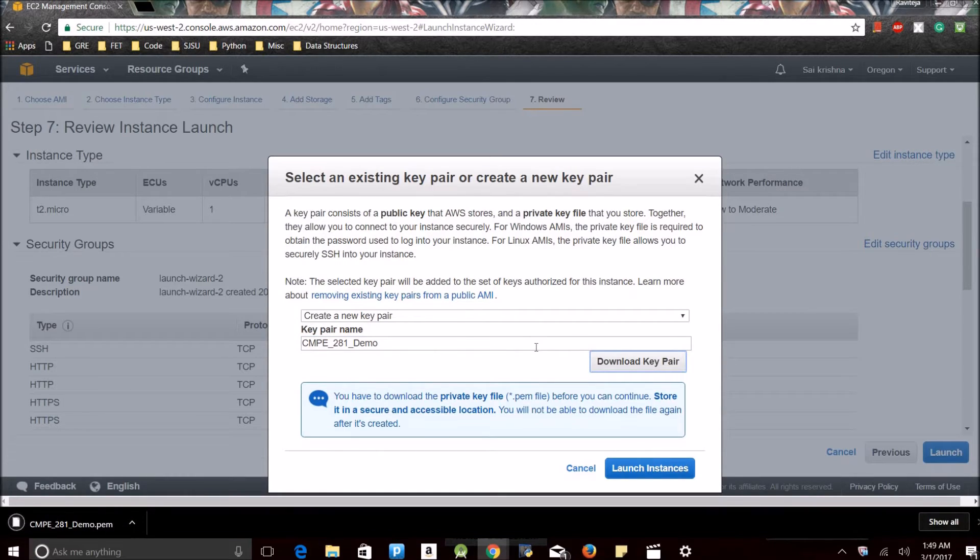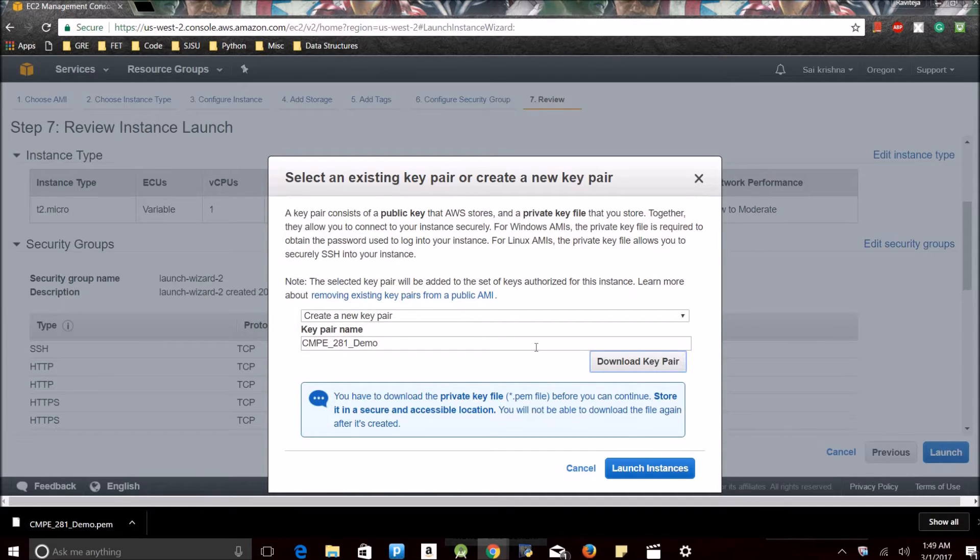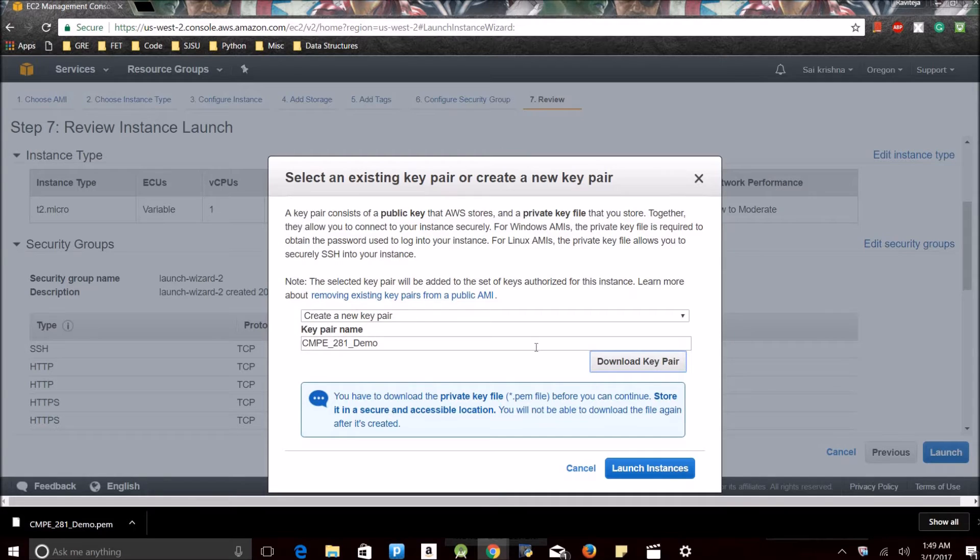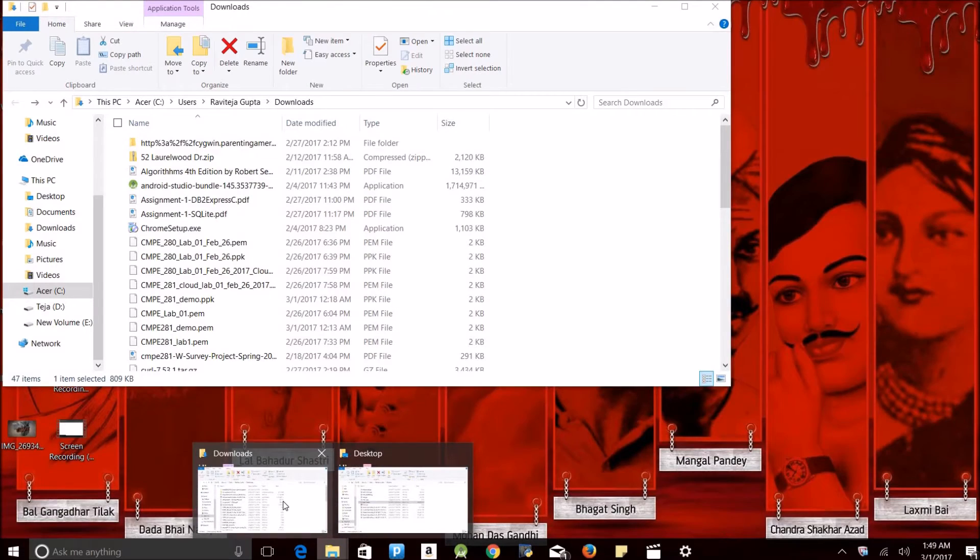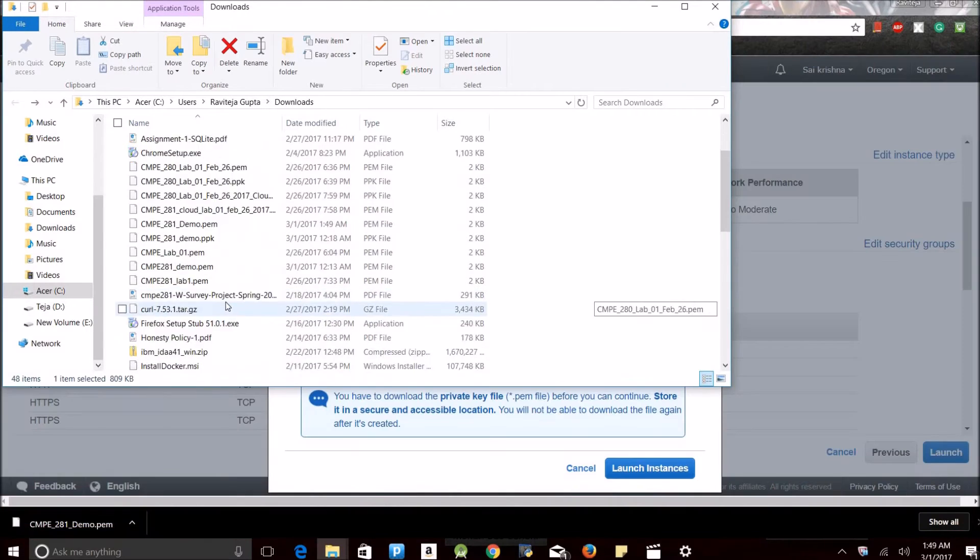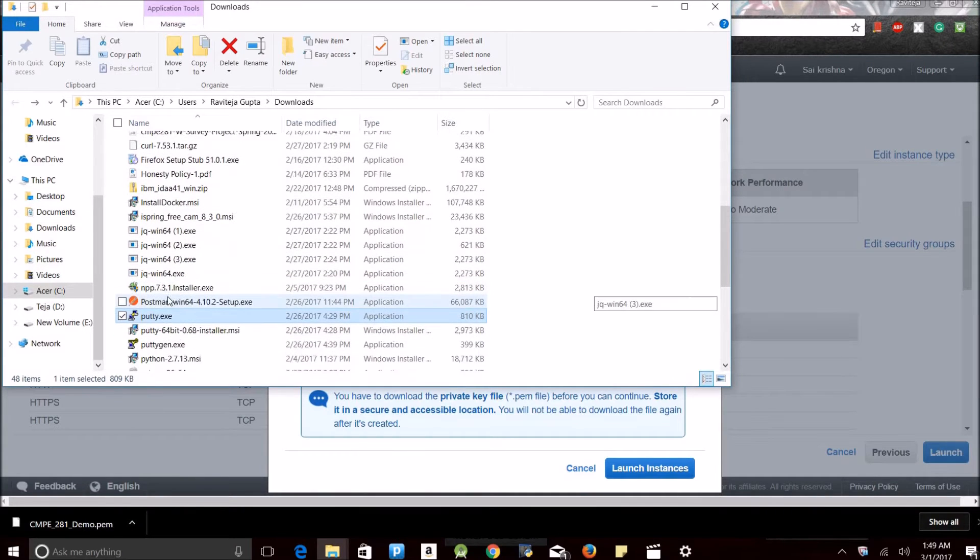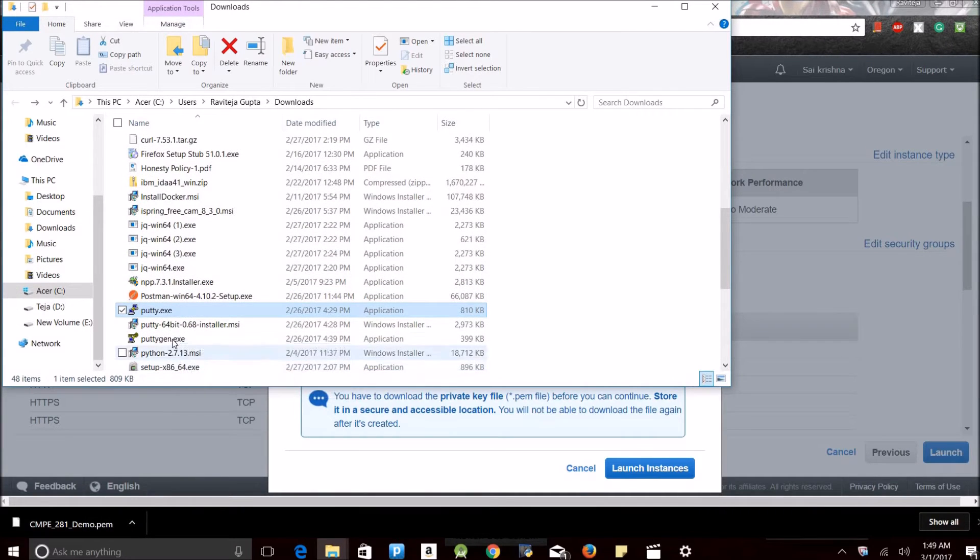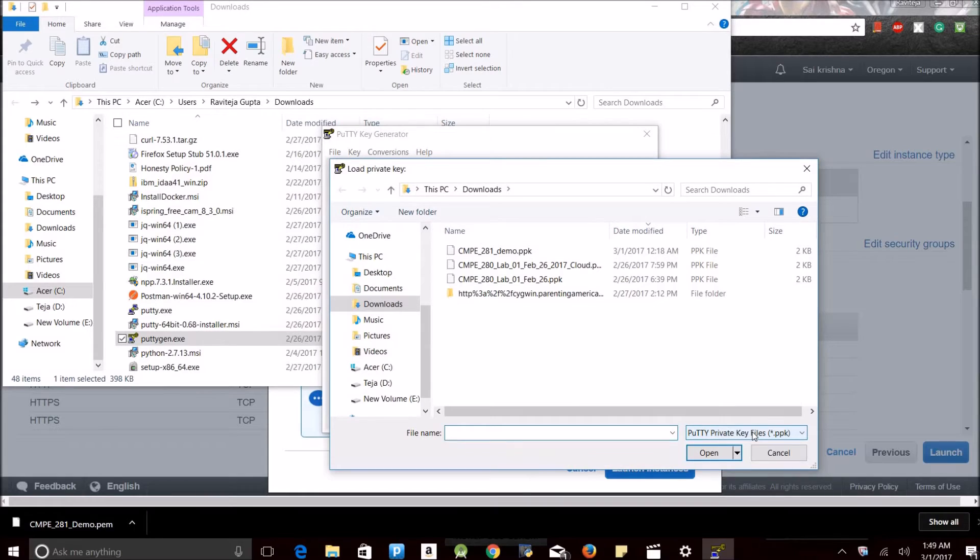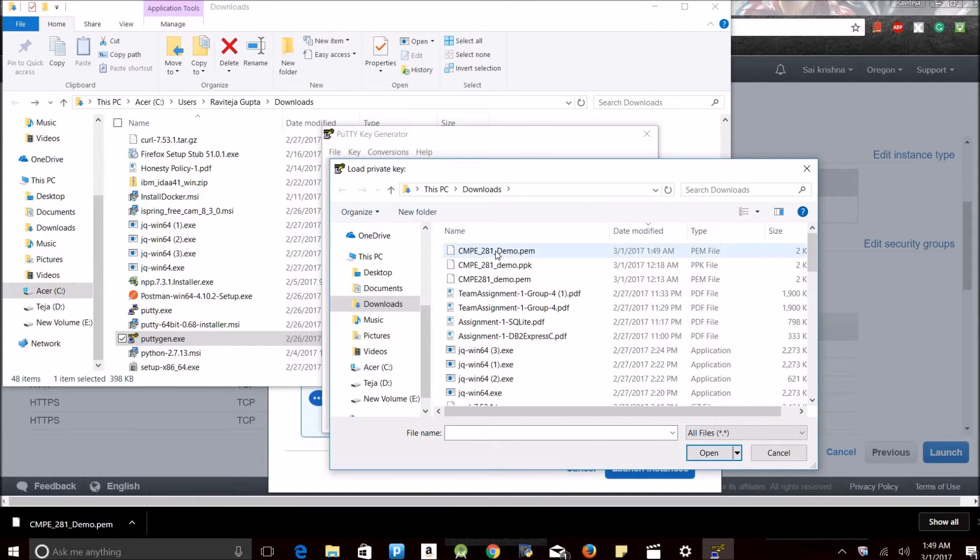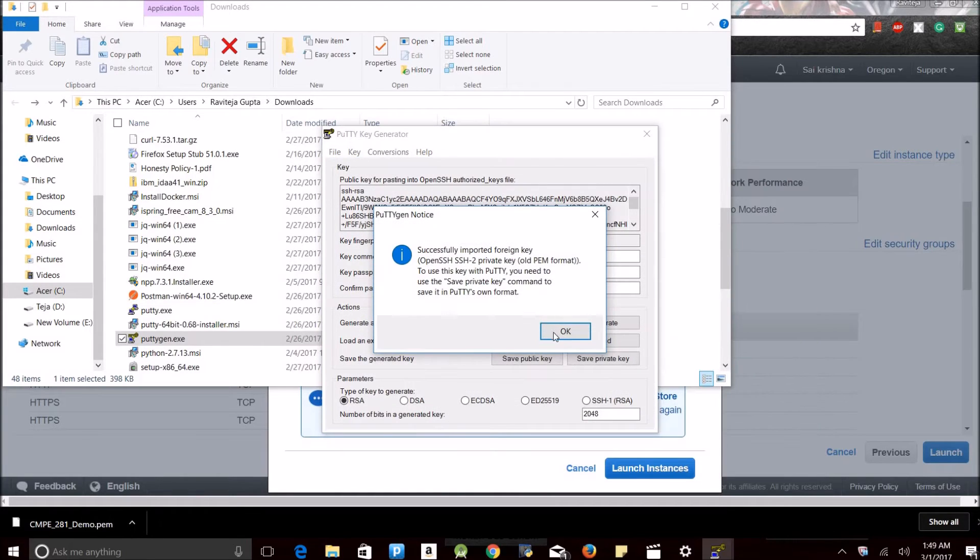See the key pair. I need to convert .pem to .ppk. I can do that using PuTTYgen. It shows no key, so I have to load a new key. Select all files. We'll get 281 demo ppm. See, the key got successfully imported.